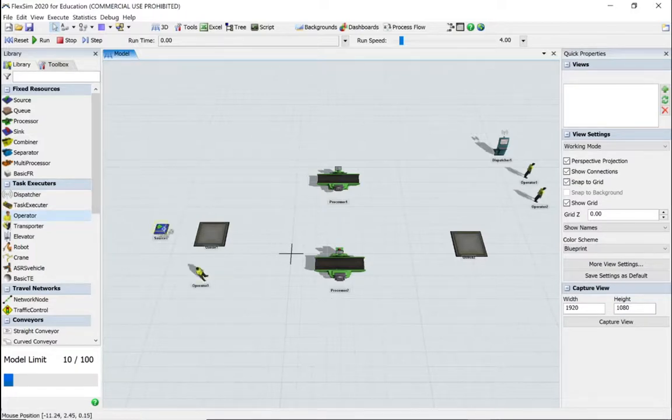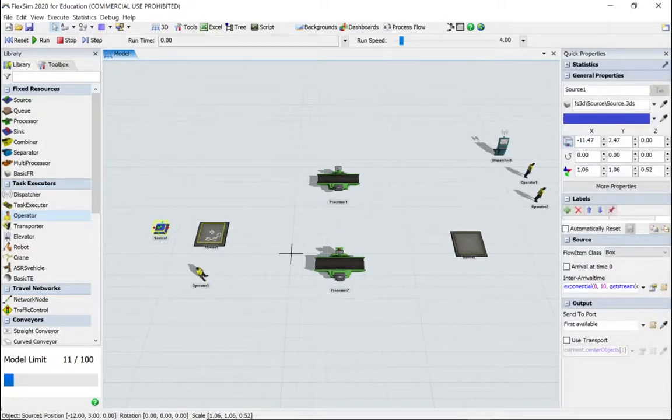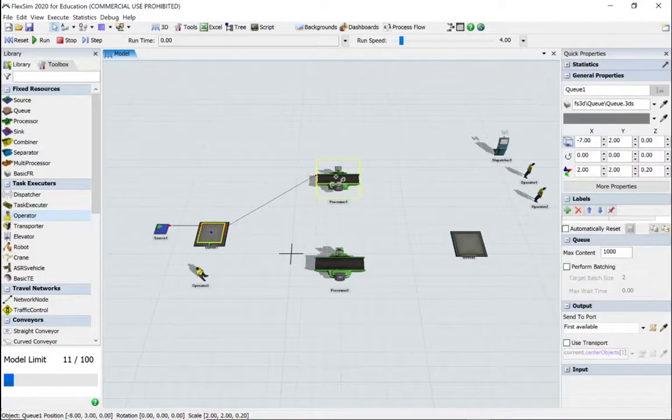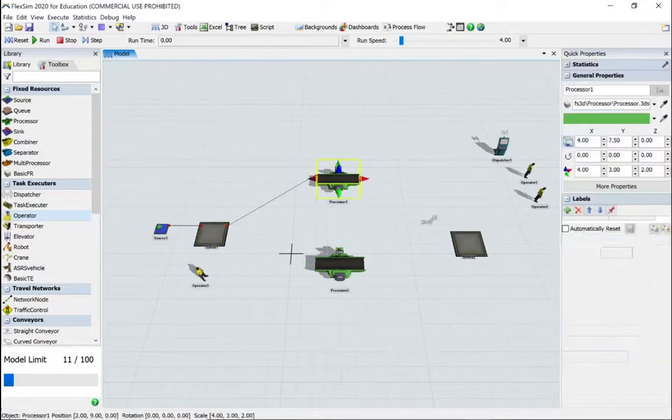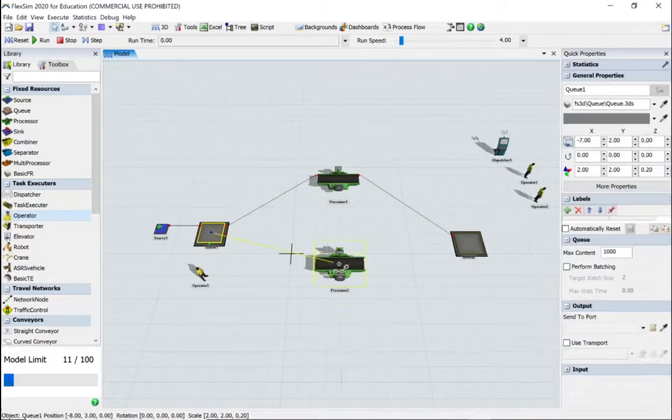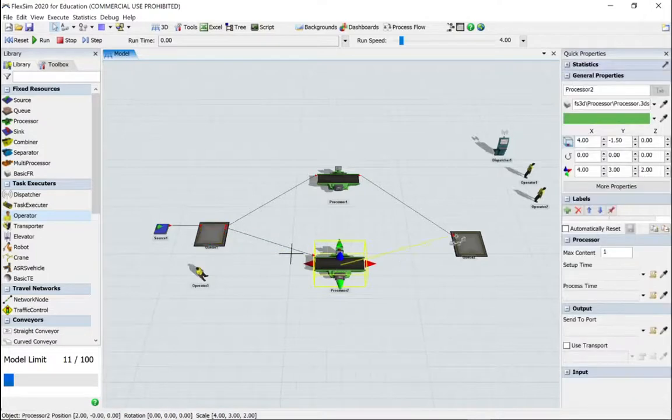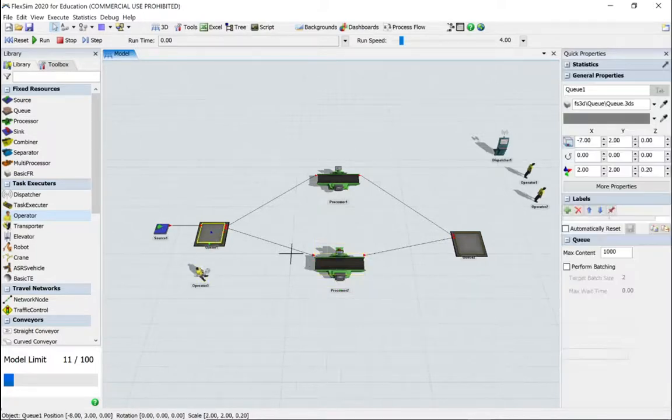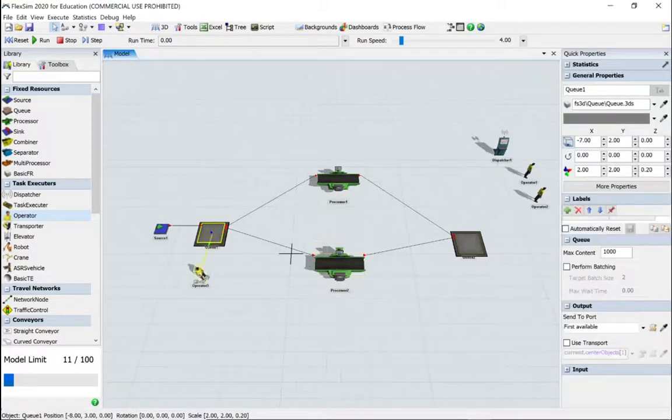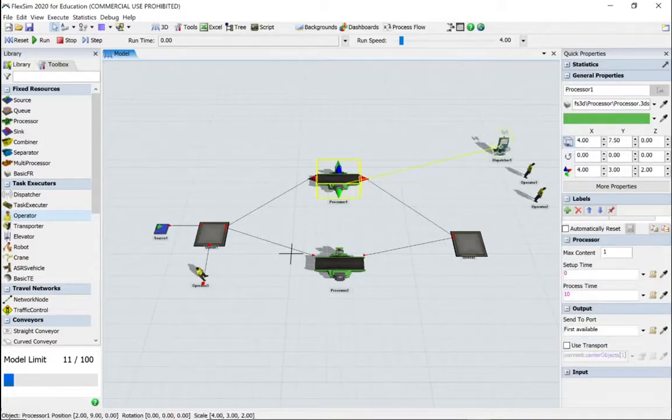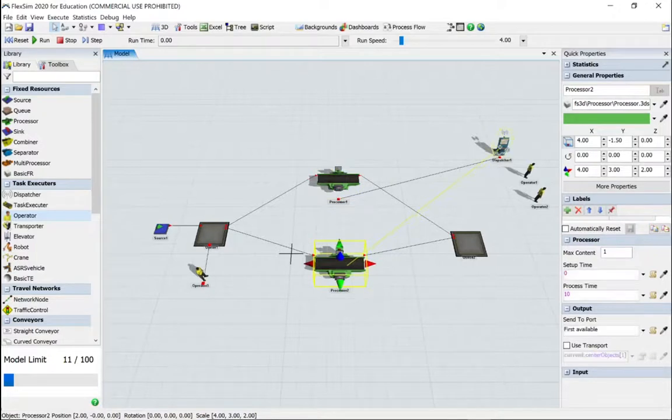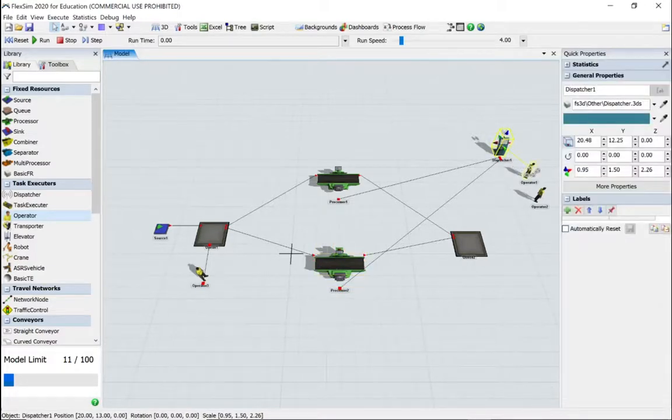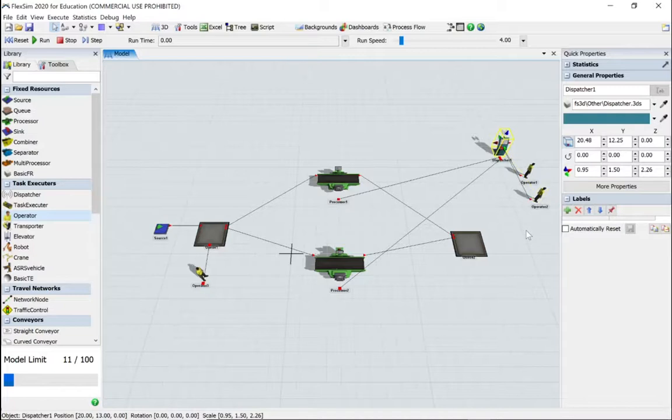I'm going to put two operators near the dispatcher and one near the queue. I'm going to use the A key to connect source to queue, and A again from queue to the processor, and then back and then to the second queue, and then the other route as well. I'm going to use the S key to connect the queue to the operator. I'm also going to use the S key to connect the two processors to the dispatcher, and finally I'm going to use the A key to connect the dispatcher to the two operators.